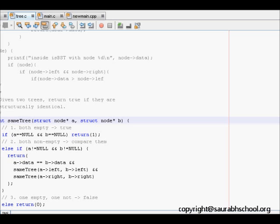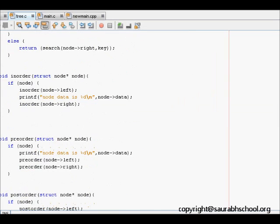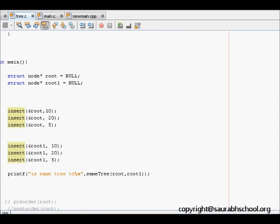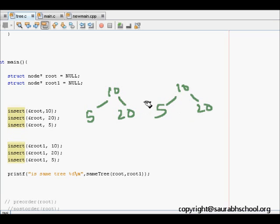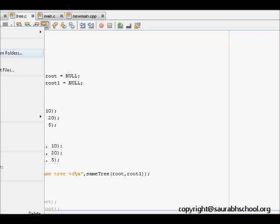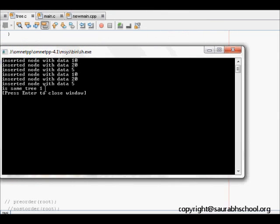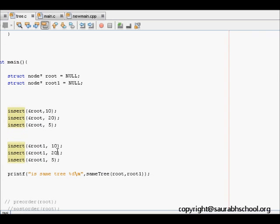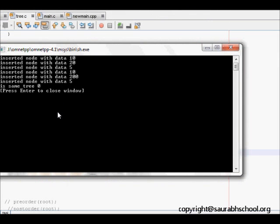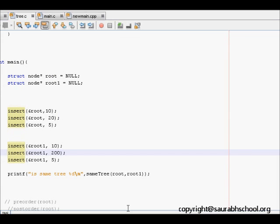Let's run the code. We construct two trees: one with 10, 5, 20 and another with 10, 5, 20. These two should be the same. We call the function, run it, and see that both trees are the same — it returns 1. Now if we change one value to 200, the trees will not be the same. Running again, same_tree now returns false, confirming the trees are different. This was about finding if two trees are the same.